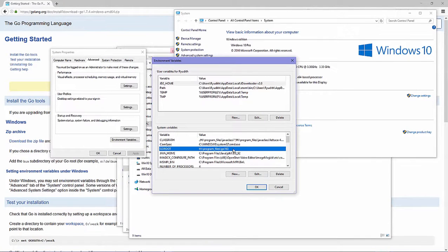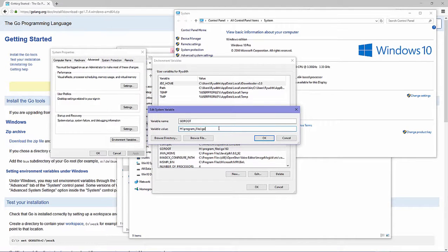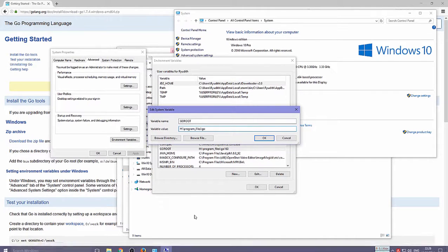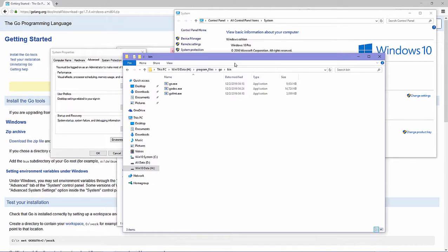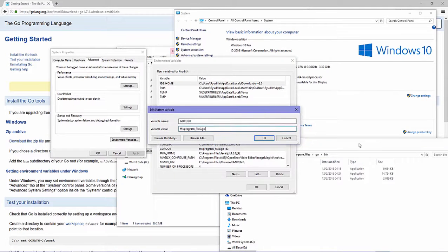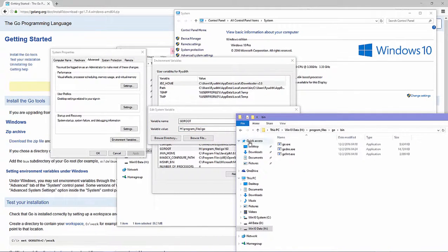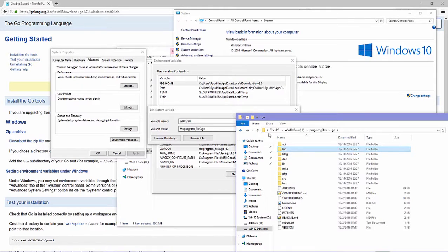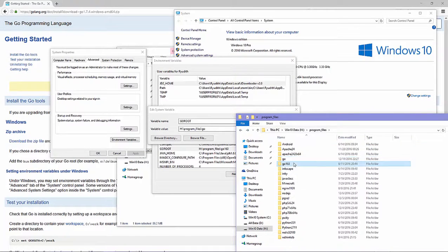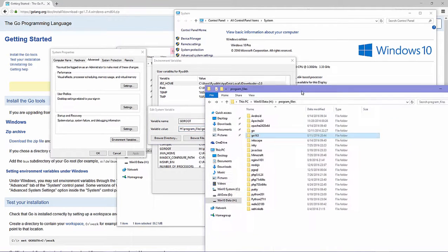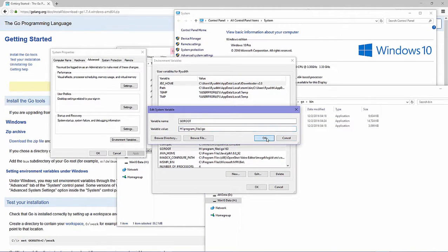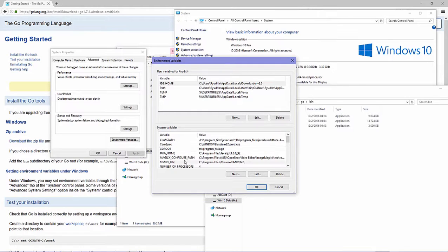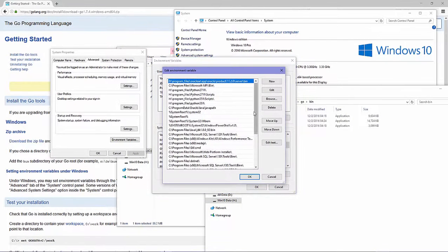Open Properties, then Advanced System Settings, then Environment Variables. Set GOROOT — this is the GOROOT variable — point it to the Go installation directory, for example Program Files\Go. We can see this was previously set to my other Golang directory, but in this tutorial I want to use the current one.